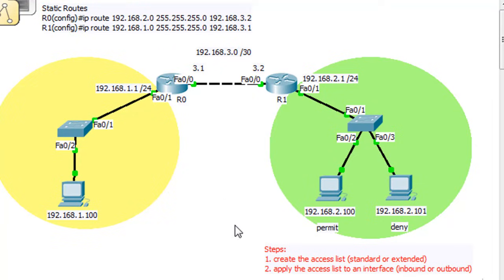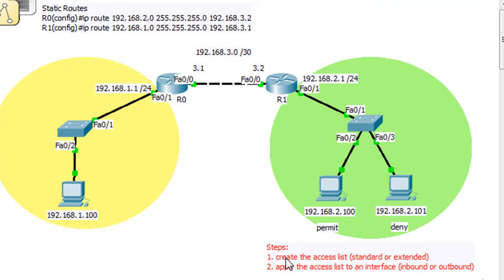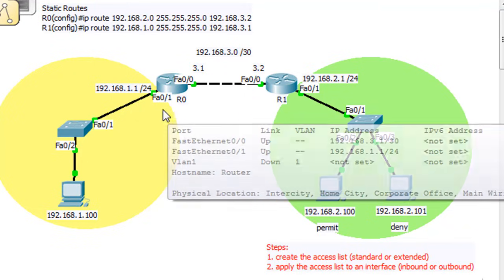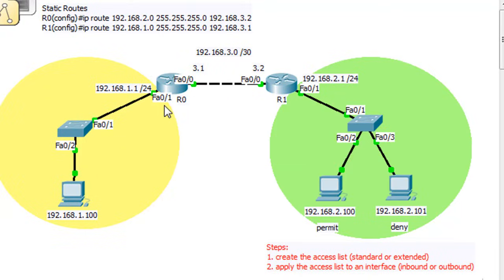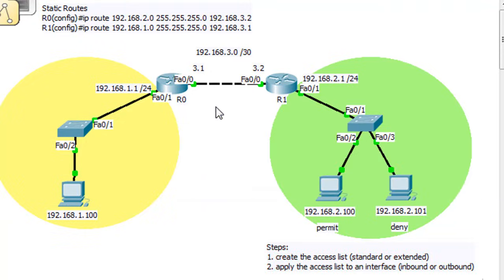If we're going to put the access list on R0, we could either put it on interface FA0/0 or on interface FA0/1. And it could be inbound going into the router, or outbound going out of the router. On each interface it could be inbound headed towards the router, or outbound coming out. So step one: create the access list. Step two: apply the access list to an interface, inbound or outbound.